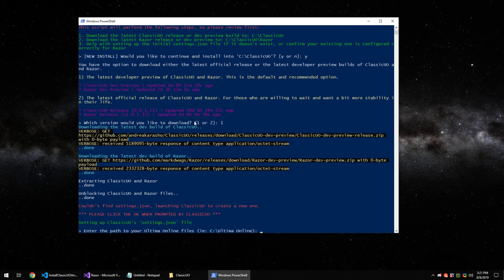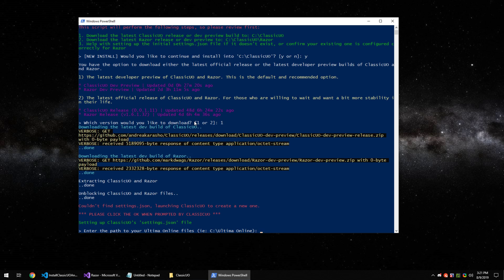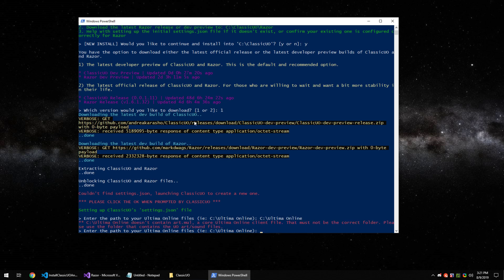Then from here it's going to ask you where do you have your UO Renaissance Ultima Online files located. If you didn't change any settings from the original install, you have it most likely in C Ultima Online. For me I don't, so if I were to type that I get an error saying I don't have it there.